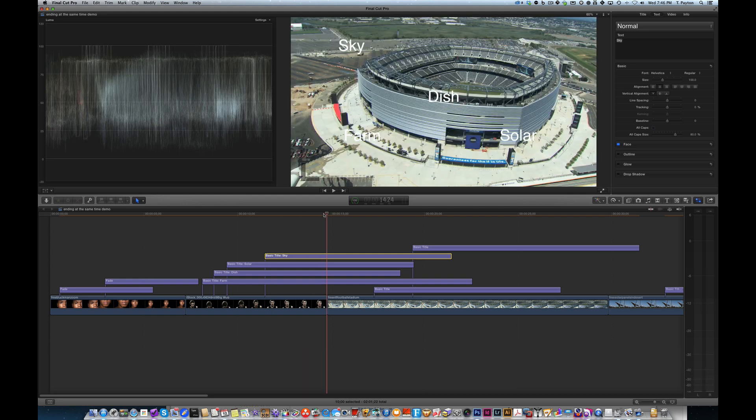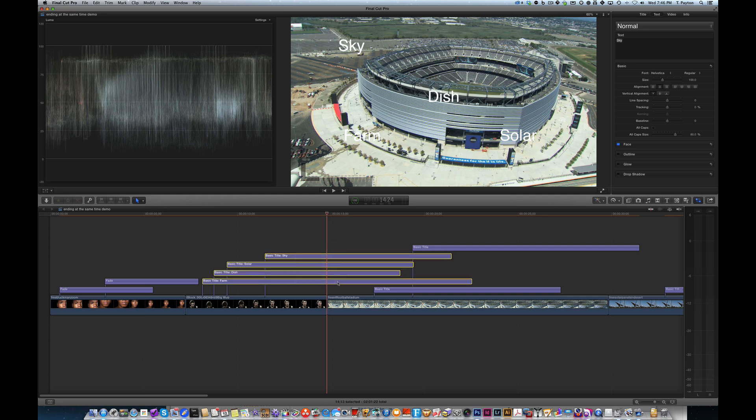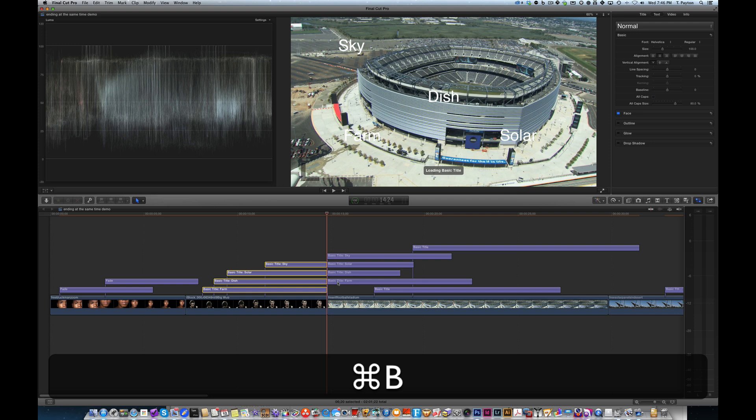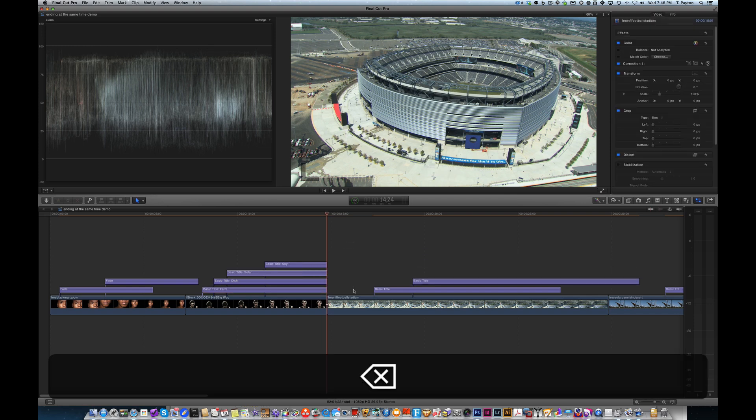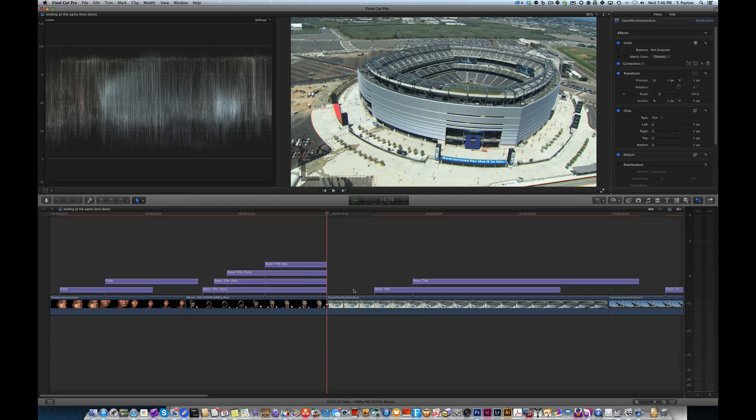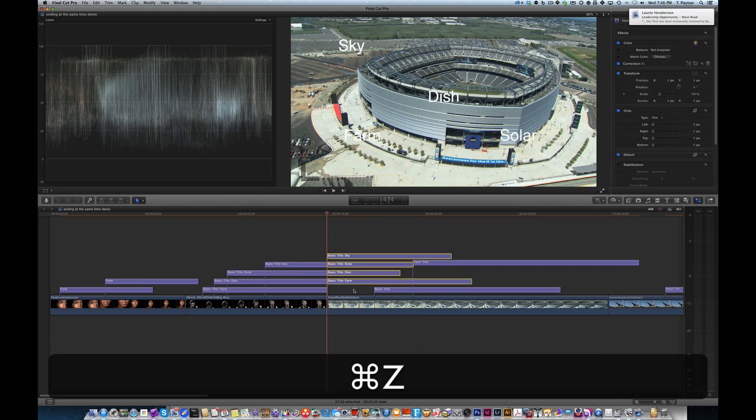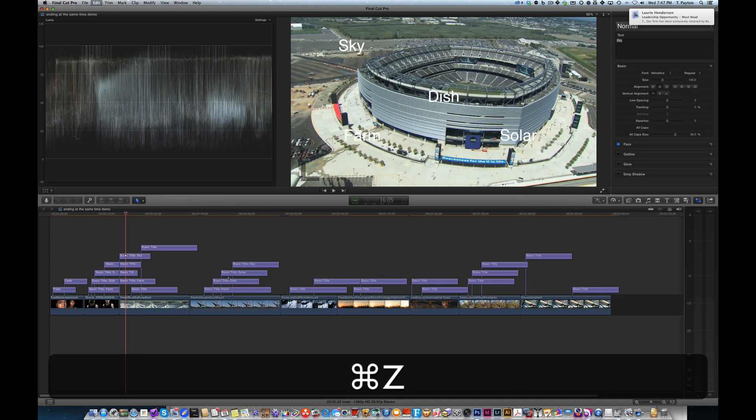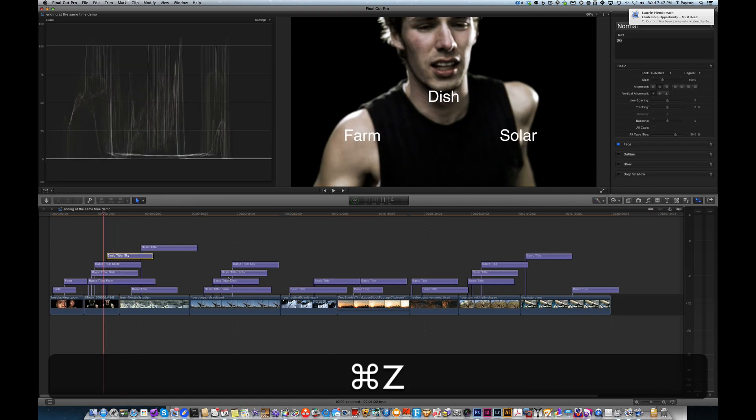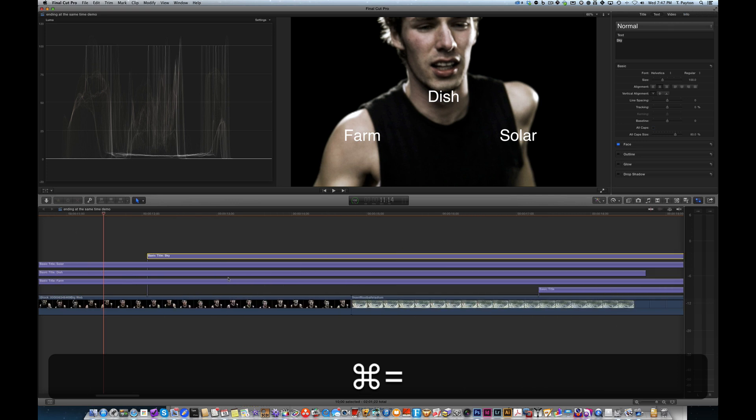And how do I do that? So now one way to do this would be to select all these guys and hit Command B, which would blade it. Then I could select these and delete them. Okay, that works. It's a little bit of a drag. Look at how many titles I got to do here for that.